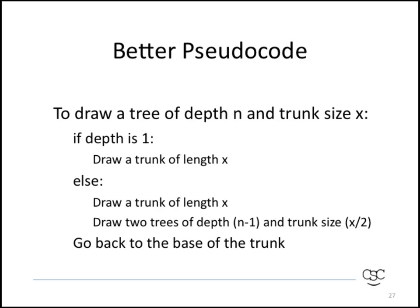When we're done, we have to go back to the base of the trunk because of our assumption that when we draw a tree, we end at the base of the trunk.